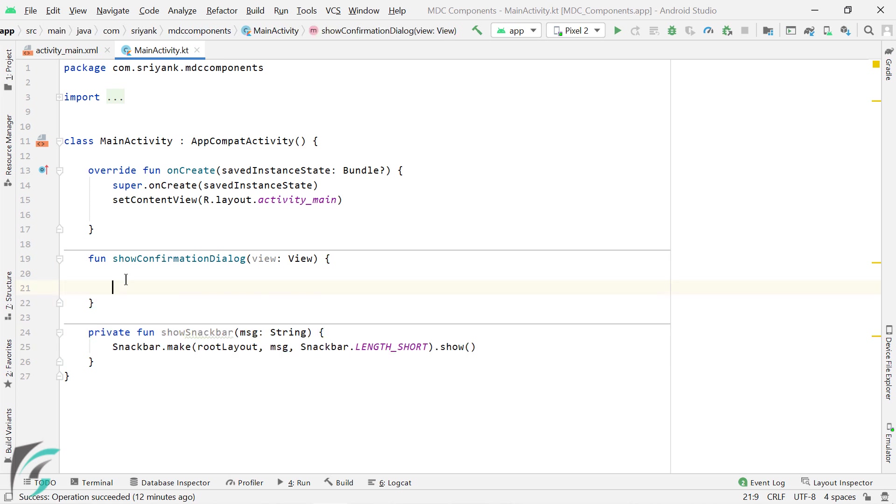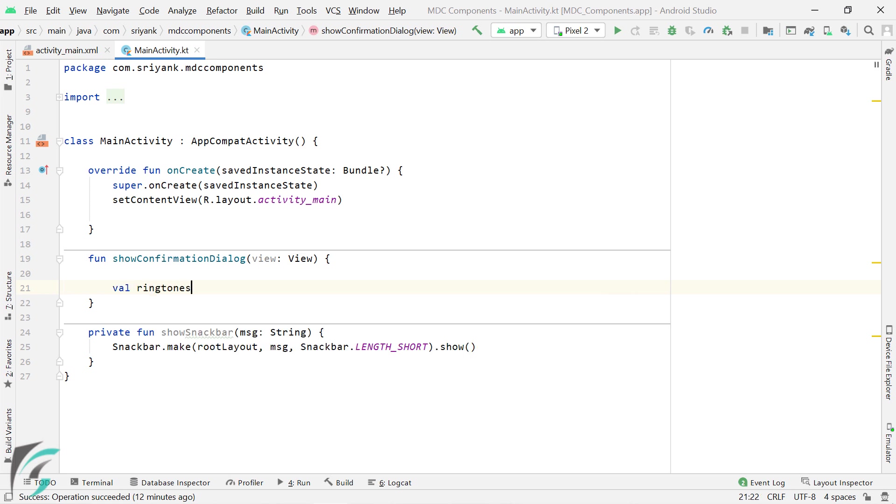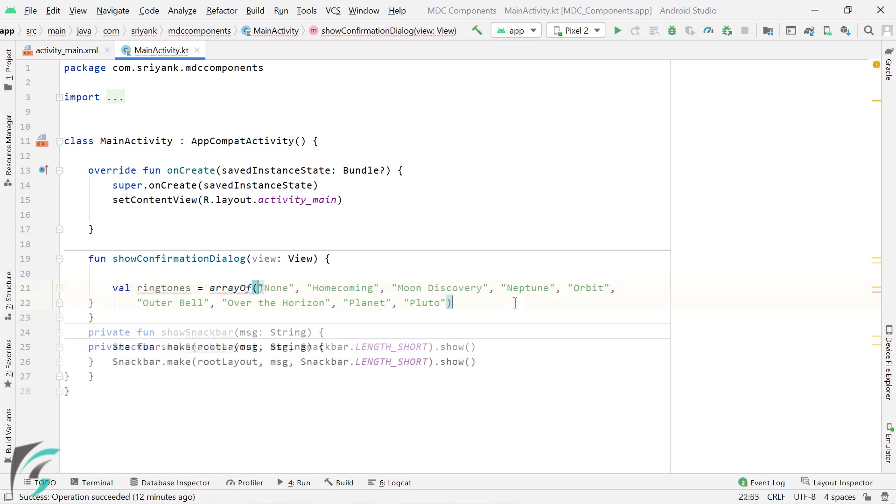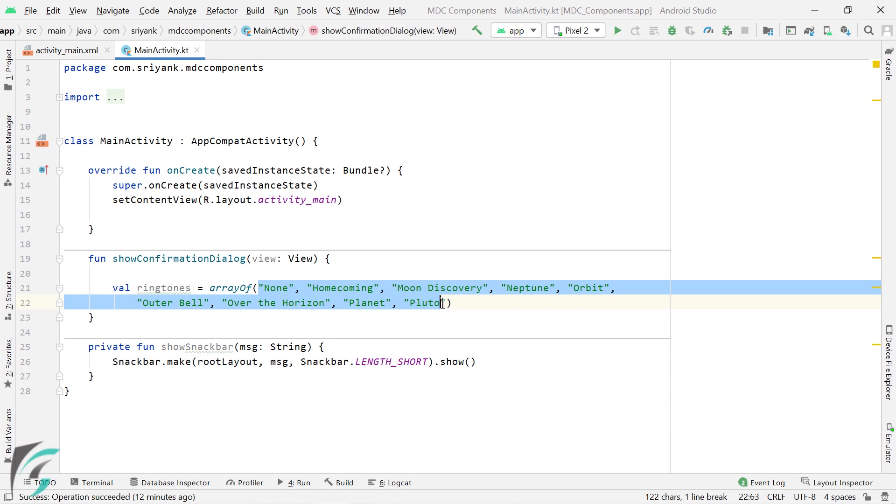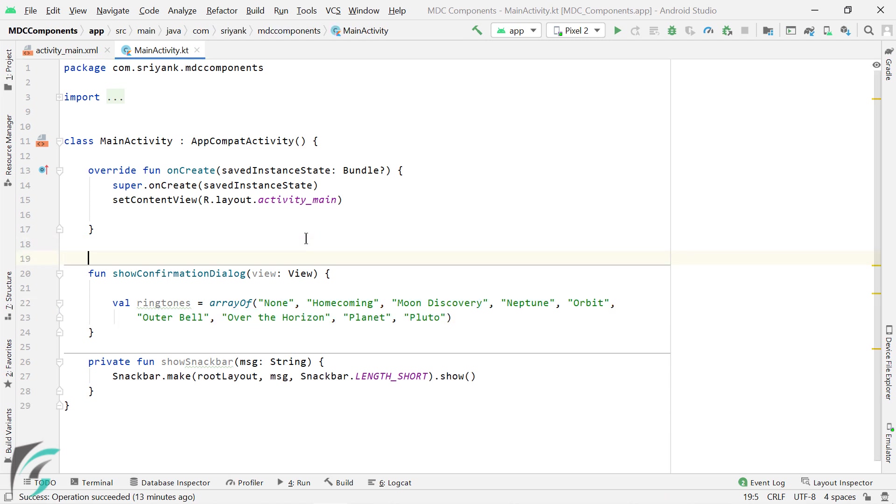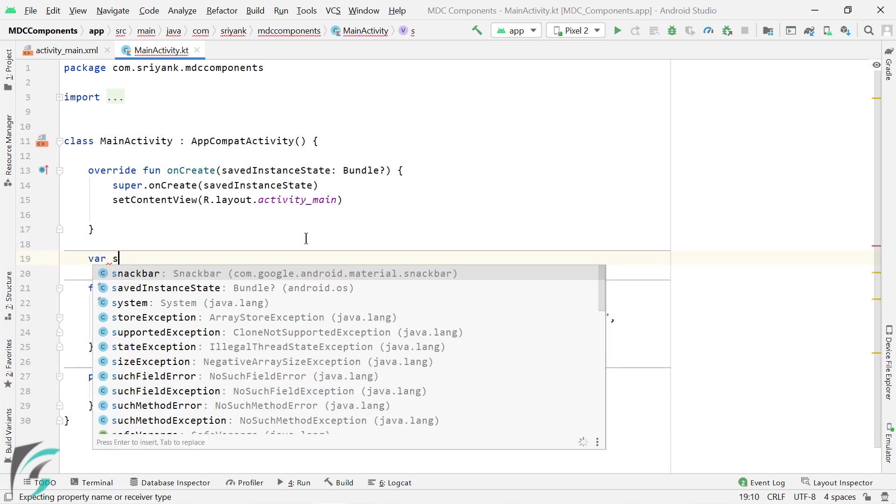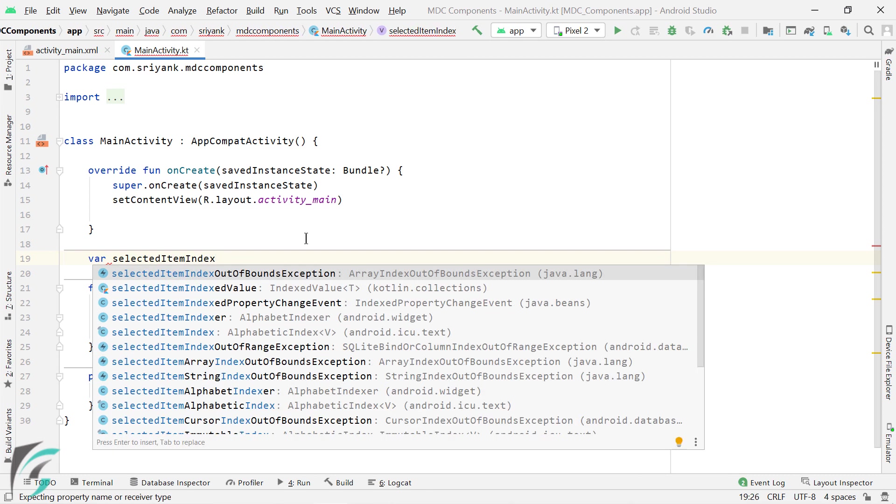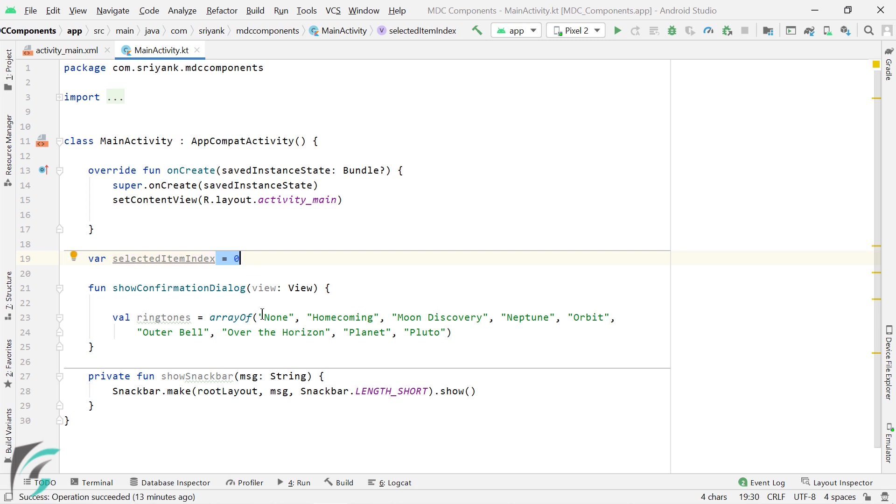So here our first step would be to create an array of ringtones which will be displayed in the dialog. Now when the user will select a ringtone from these array items, then for that let us create a property variable to store the index of the selected ringtone. So by default I have kept the index as 0, which will refer to this first item of none.